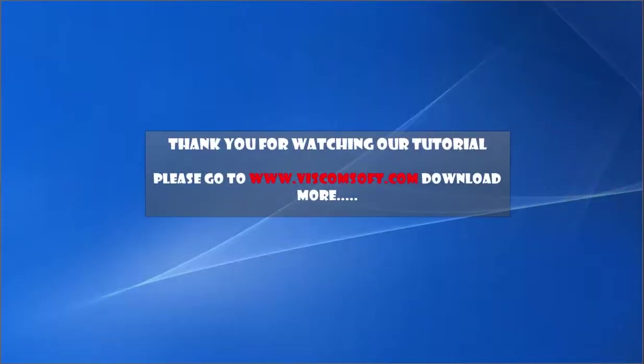Thank you for watching our tutorial. Please go to www.viscomsoft.com download more.